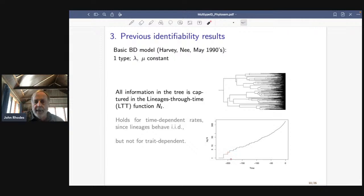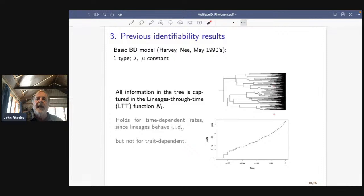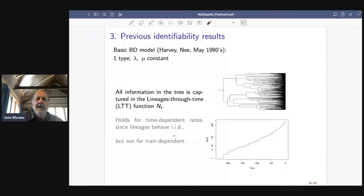This lineages-through-time plot captures all the information in the tree; the topology tells you nothing — for a very special reason. It's because all branches are behaving exactly the same way since we have one type. Whether the rates are constant or time-dependent, as long as there's only one rate lambda and one rate mu, the lineages will be IID, so the tree topology tells me nothing more than what the lineages-through-time function is.